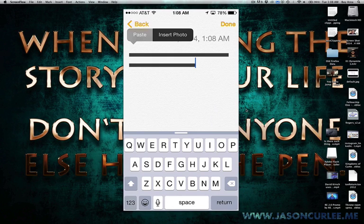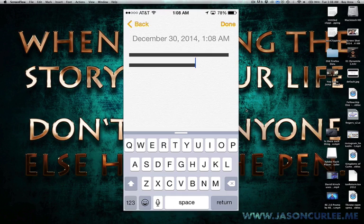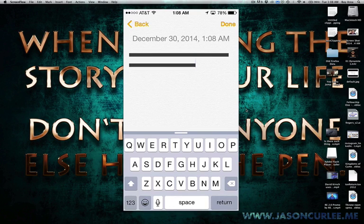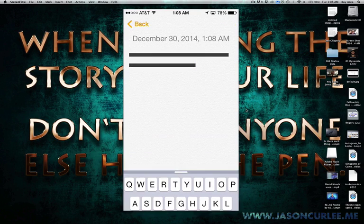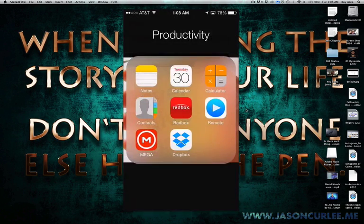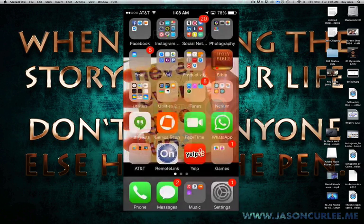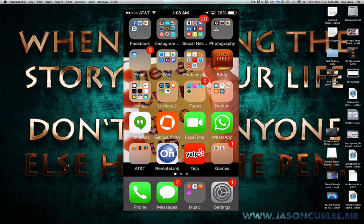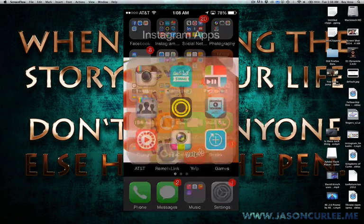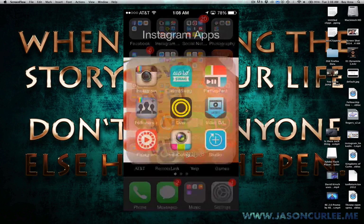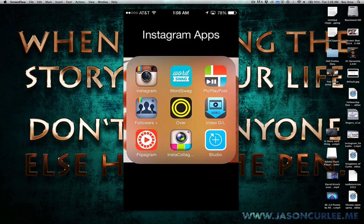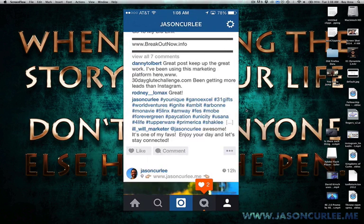whenever I'm ready to do a new post, let's show you real quickly. Let's just go back to there, we'll cancel that.